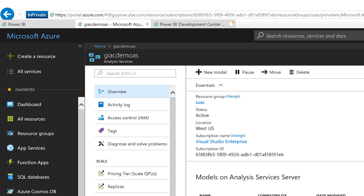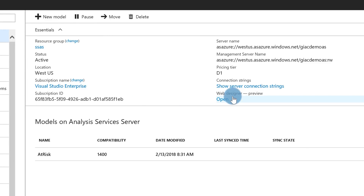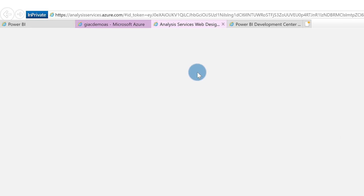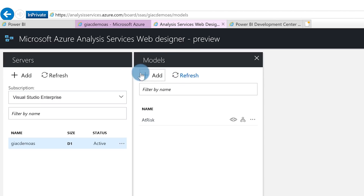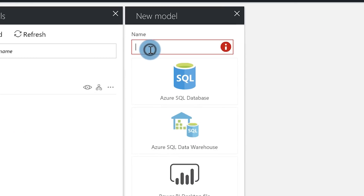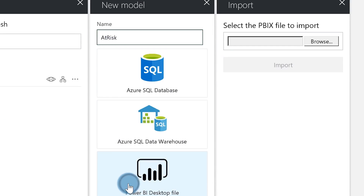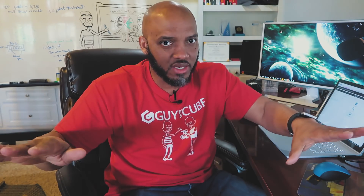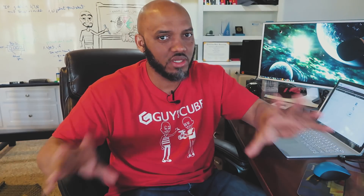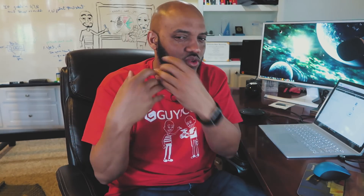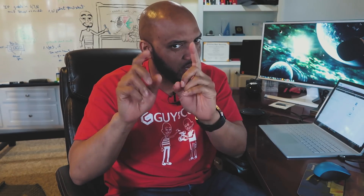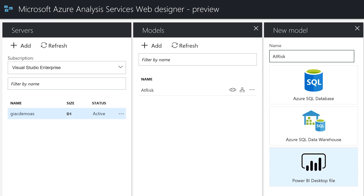Then go out to Azure Analysis Services and create an instance. You'll see an option for Web Designer — choose Open, and that'll open in a different tab in your browser. Click Models, then Add. I'm going to call this 'at risk' and point to that PBIX file that only contains the model. It's going to take that model, convert it to a tabular model, and then you're ready to go. You have your central place. Don't make any changes to it before you rebind your reports.